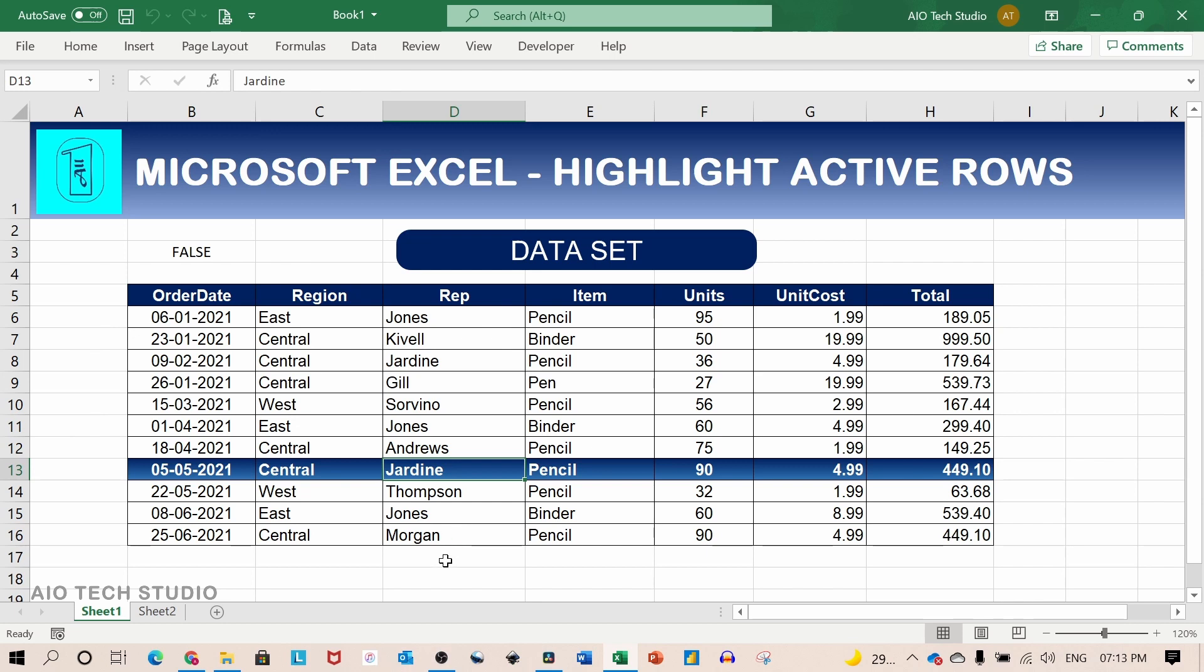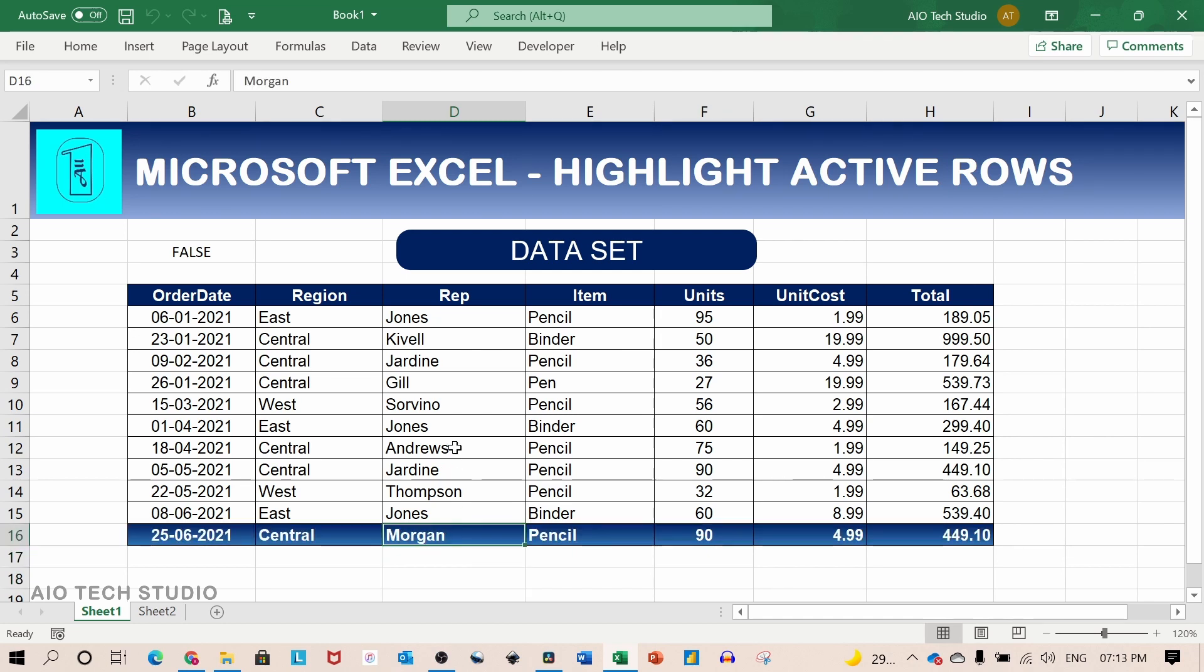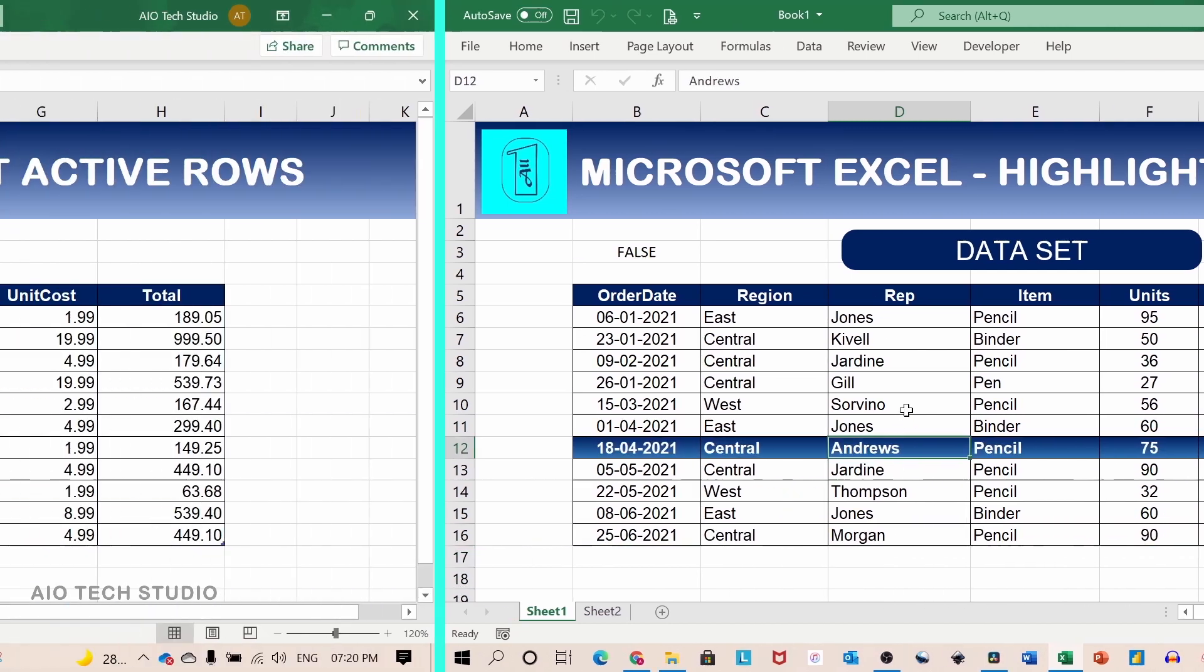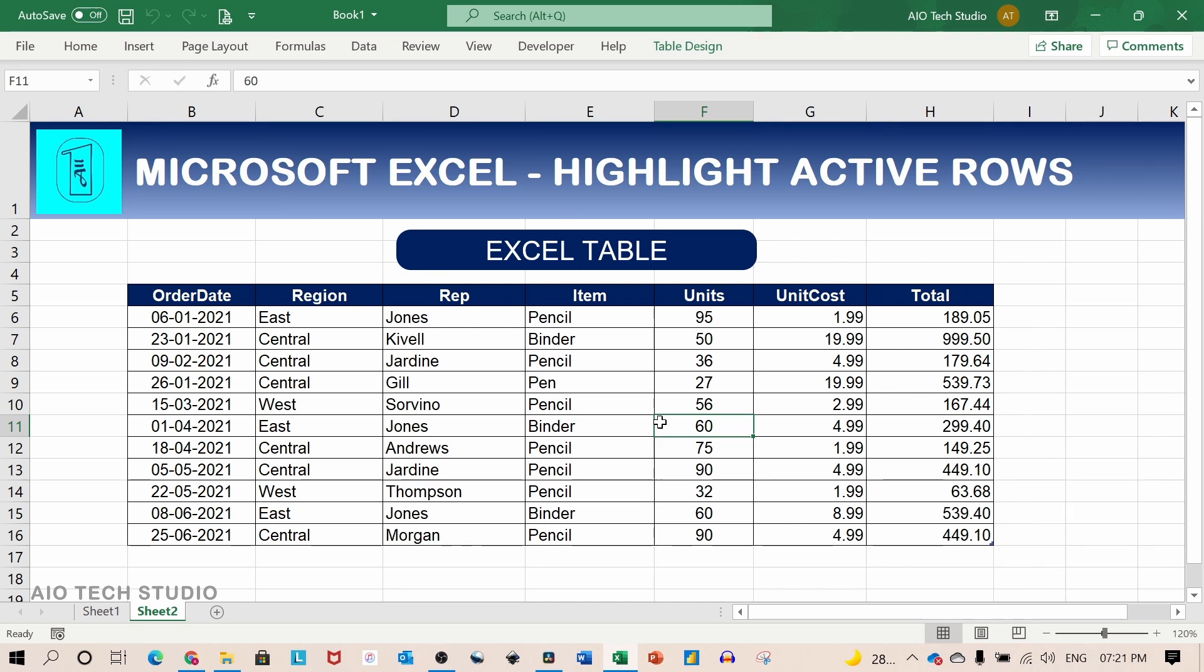And if we go out with the data set even though it is within the conditional formatting range it will not highlight. Now let's take the second example where the data set is in the official Excel table. As before we will use the conditional formatting and VBA but with a different method.